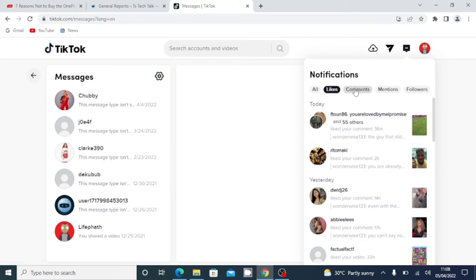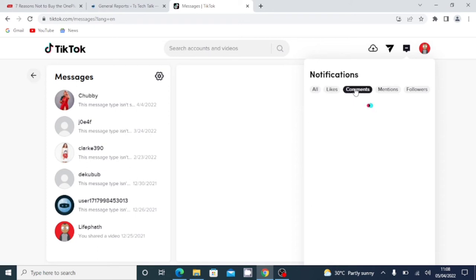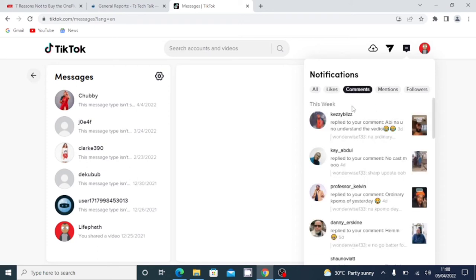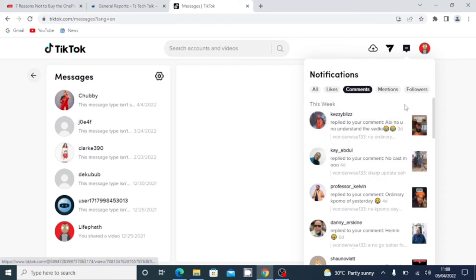And also when you click this area, you can notice that you can see all the comments people actually replied on your comments that you left or probably on your own video. So that's more like what is going to be displaying for you guys.